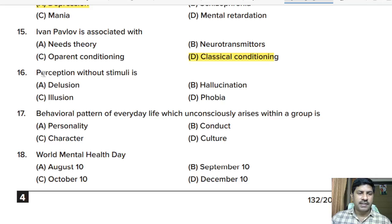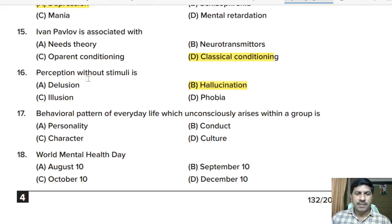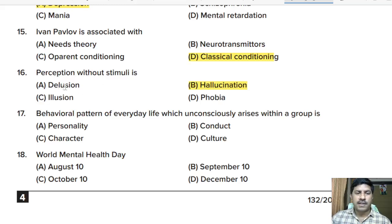Sixteenth question: perception without stimuli is — delusion, hallucination, illusion, or phobia? Correct answer: hallucination. Wrong perception with stimuli is illusion; false fixed belief is delusion; irrational fear is phobia.